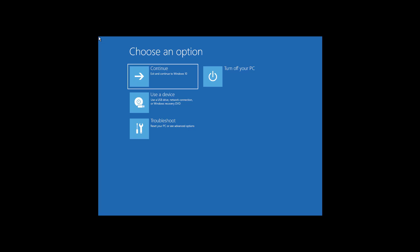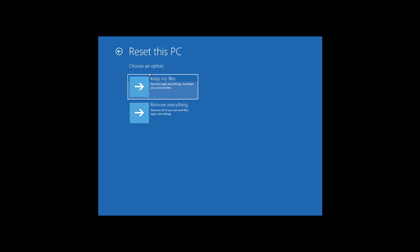Here we are in the advanced startup options for Windows 11, which is similar to the one available on Windows 10. From here, you can do different things. Most of the time, you're just going to go to Troubleshoot, and from here you can reset this PC.